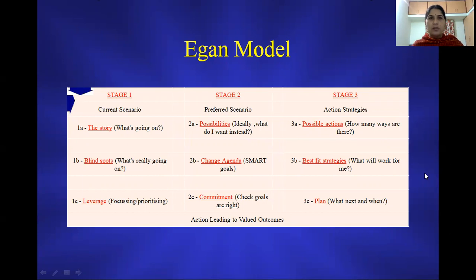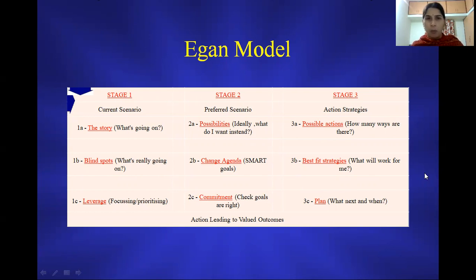Dear students, in this video, you will be getting a nutshell understanding of the Egan model.